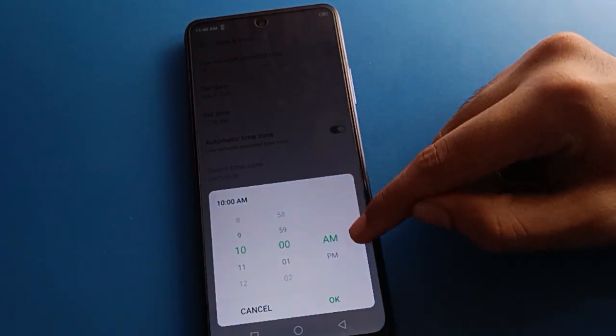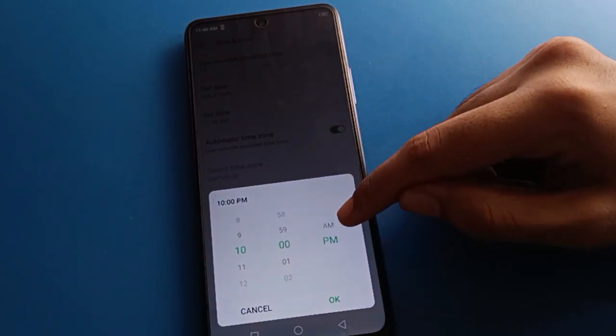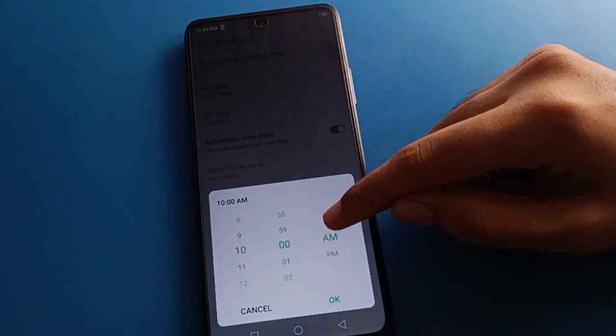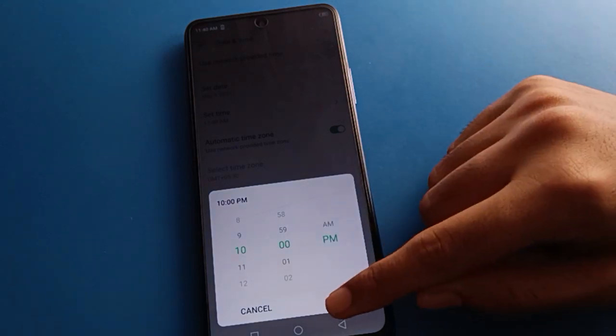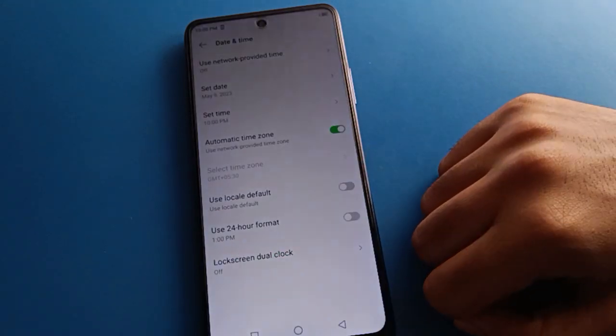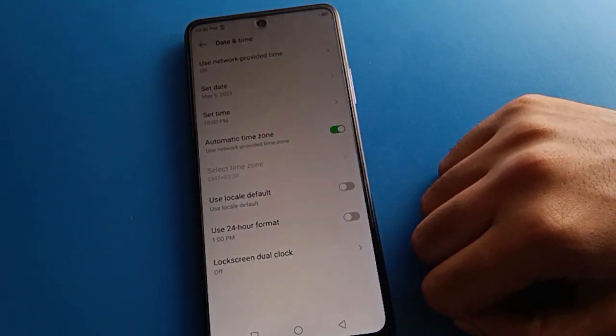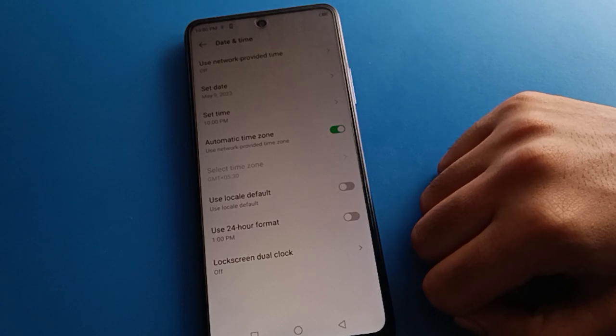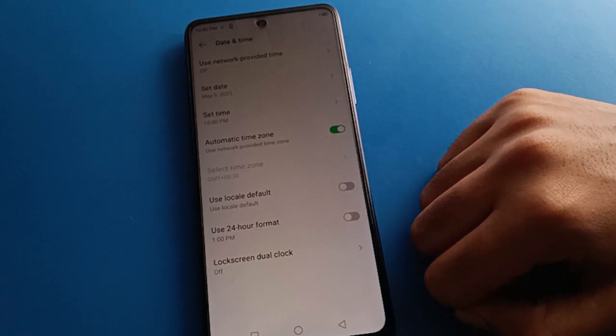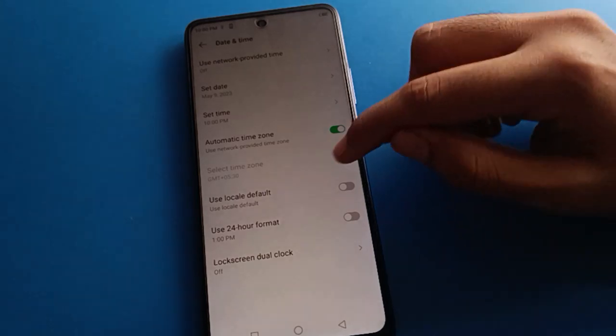For AM or PM, whichever you want to use, you can set AM or you can set PM from here. So like that, you can use the date and time setting — you can set date and you can set time in your Tecno mobile.